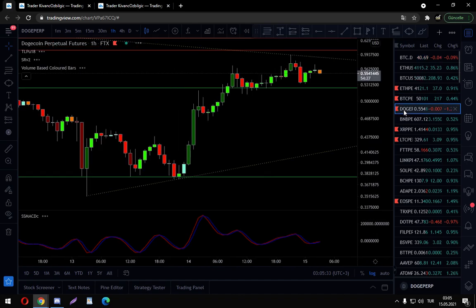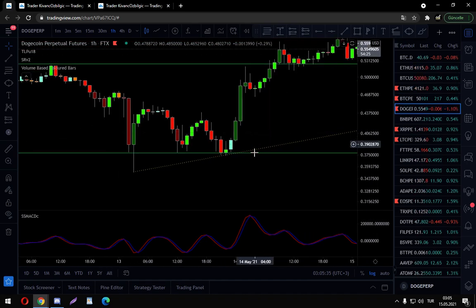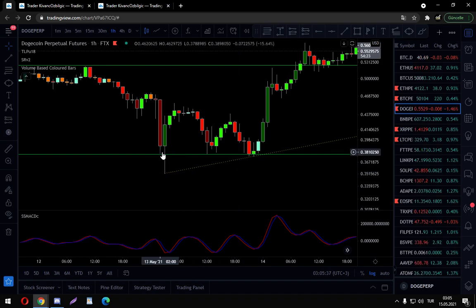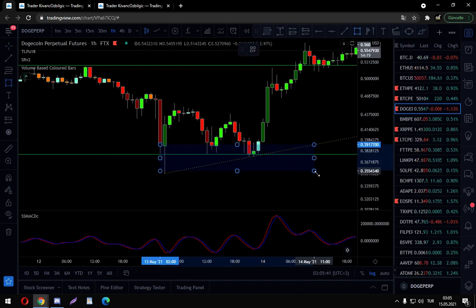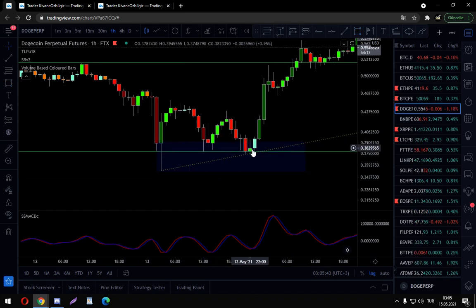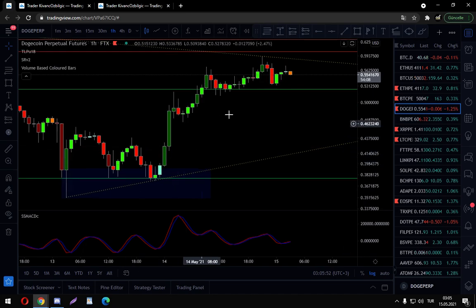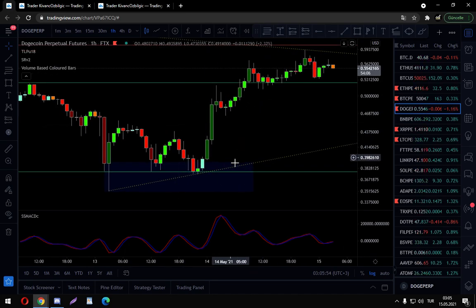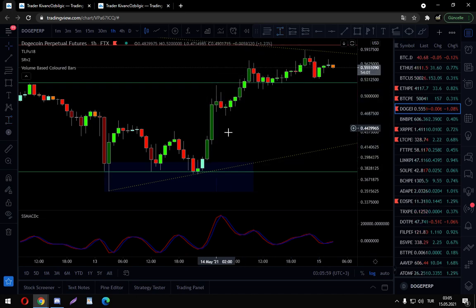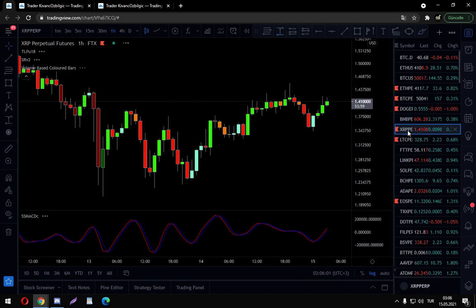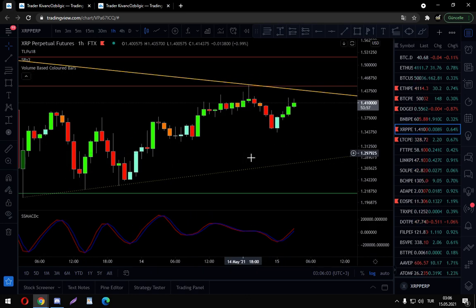Sorry — higher time frames as well. For example, this is definitely a key level for the price. The price dipped in, the price dipped out, and at this bar our Super Smoothed MACD is telling us to buy as well — so it flies up. Of course, with this much of a pump, every other indicator would give us a buy signal.